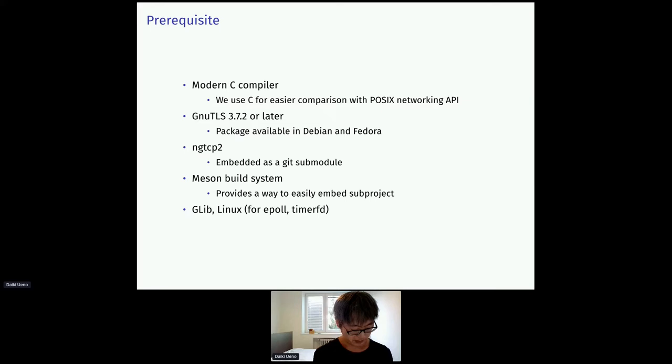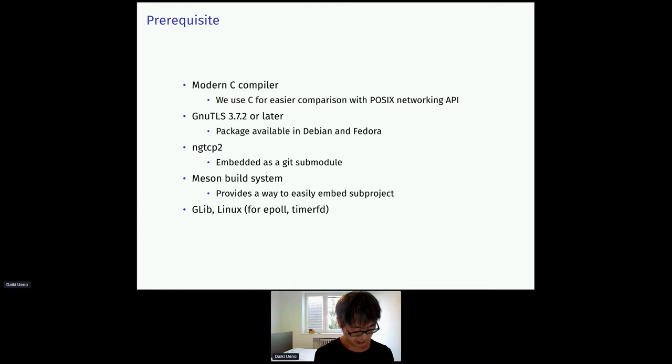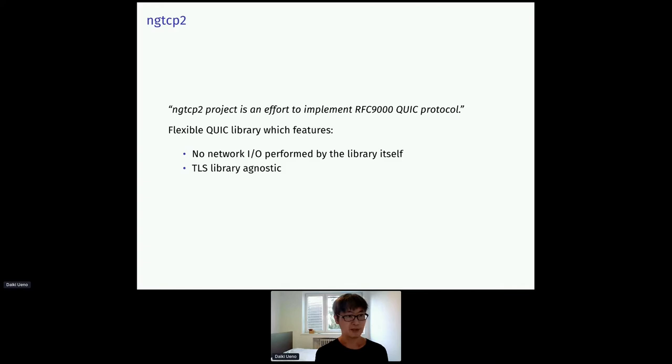NGTCP2 is the most important part here. It is a QUIC stack. Unfortunately, it has not officially released yet. So we embed it as a git submodule. The Meson build system allows us to easily embed such git submodule as a sub-project. And finally, we use GLib and some specific Linux functions for other facilities.